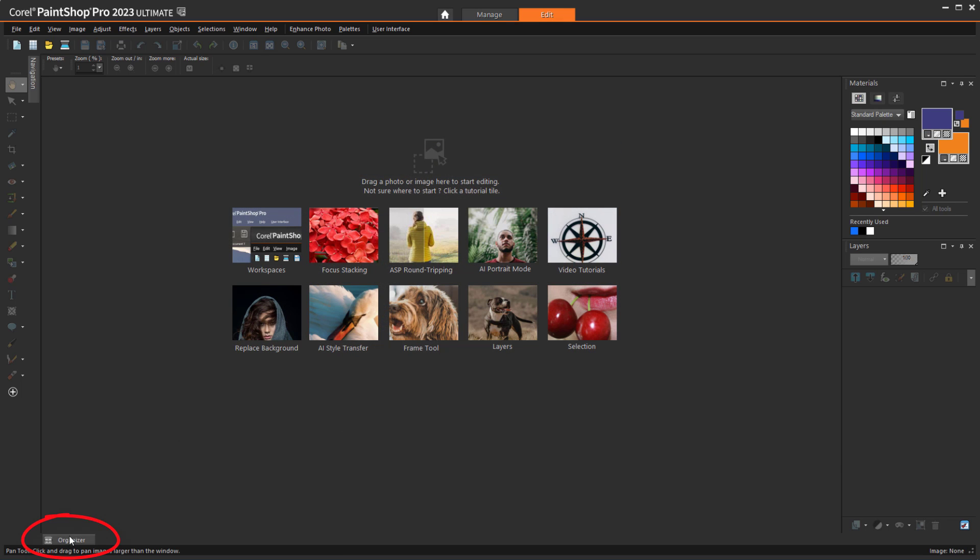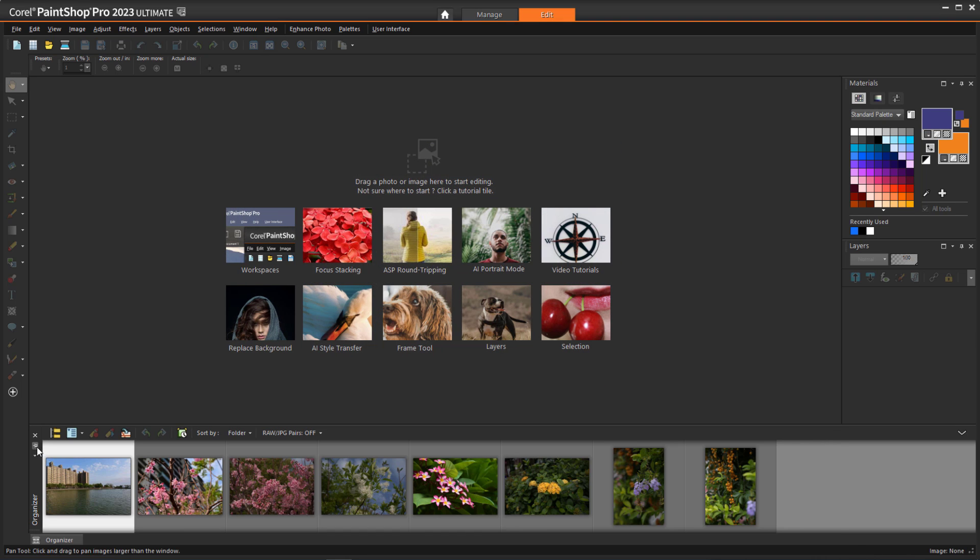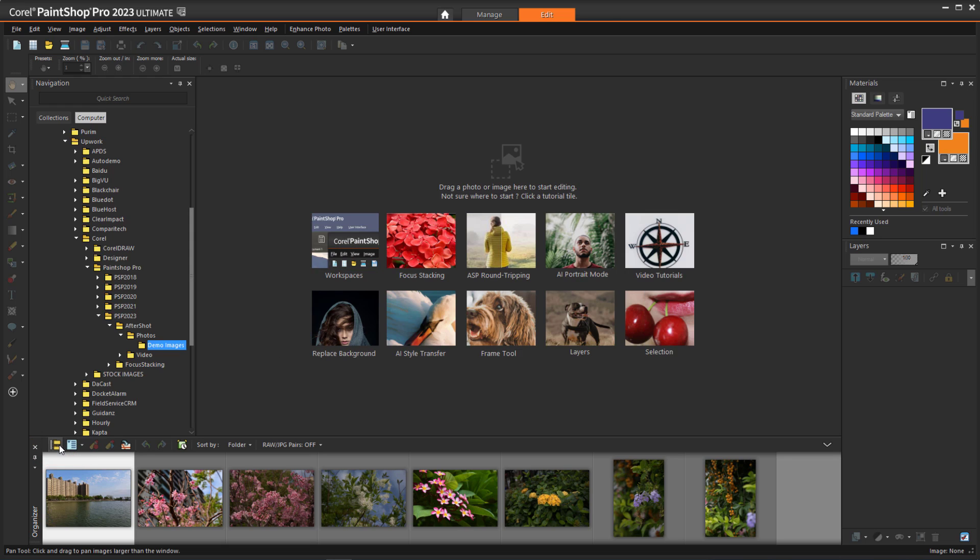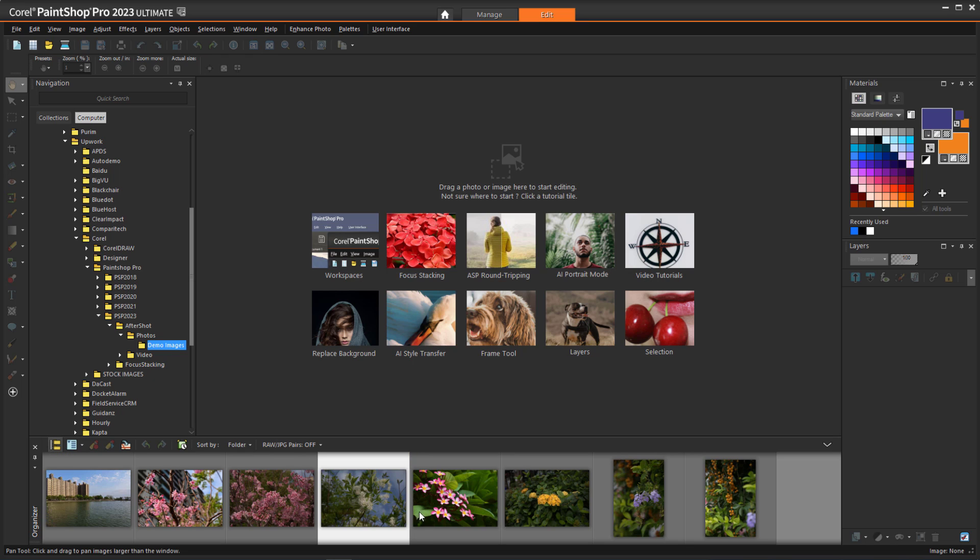I can also use the Organizer, which is available in the Complete and Essentials workspaces, to open files. I'll browse to the folder where my RAW files are stored, and double-click a thumbnail to open the image, or select one or more thumbnails and drag them into the workspace.